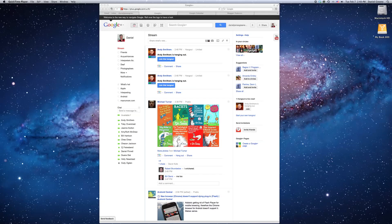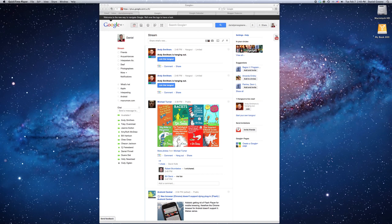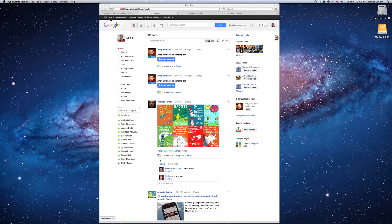Well, if you have a Mac, I have OS 10.7 Lion, and you have QuickTime Player, I have 10.1, then you can actually use QuickTime Player Screen Recording to record whatever's on your screen, including a conversation with somebody on Google Hangout or Skype or iChat or FaceTime or what have you.